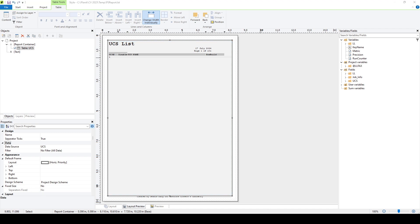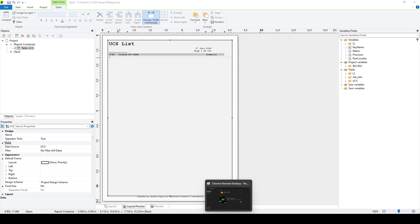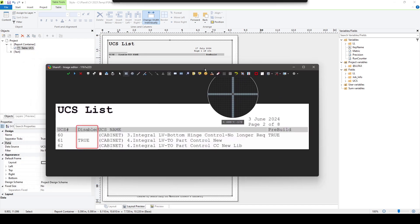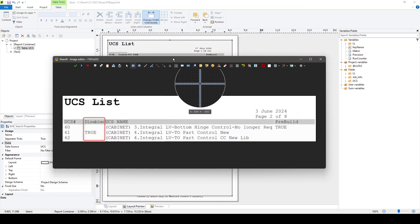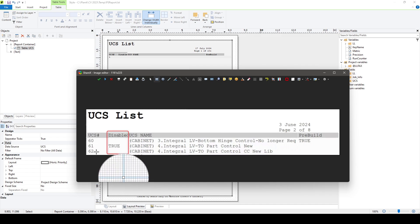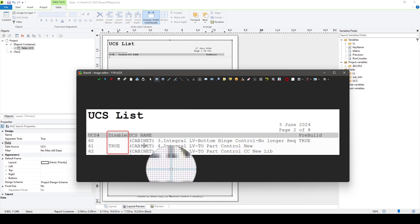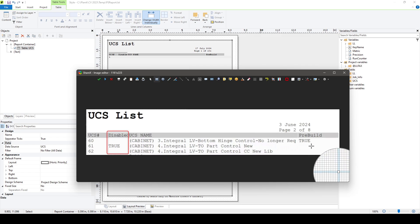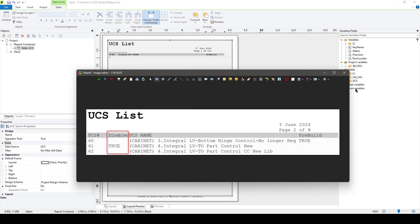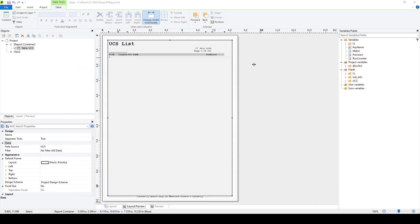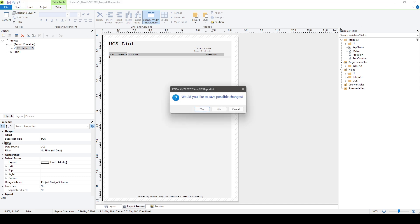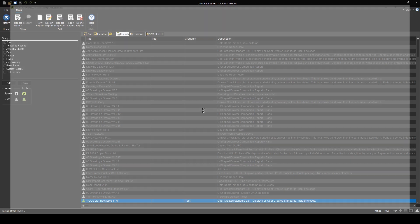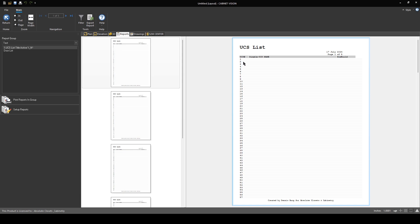What this report is supposed to look like: it's supposed to show the list of UCS, whether or not it's disabled, the names of all the UCS, and whether or not it's a pre-built condition. Here's a little image of more or less what it should look like. We've got UCS numbers, whether they're disabled, the name, and then pre-build.